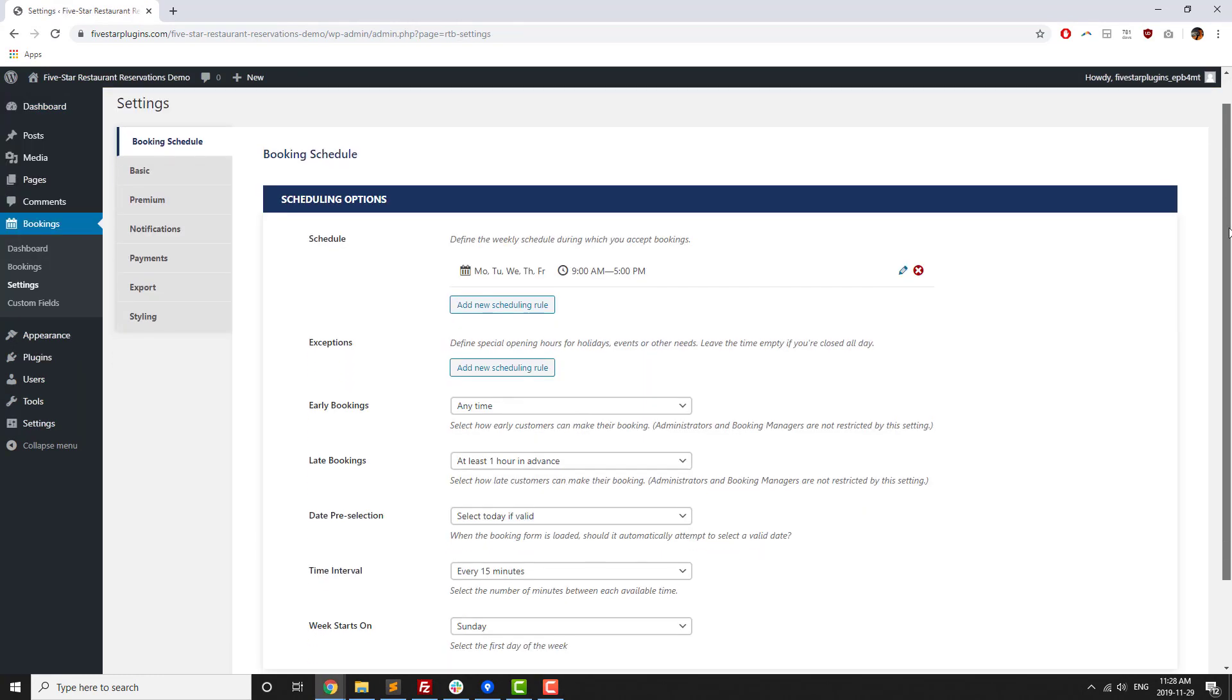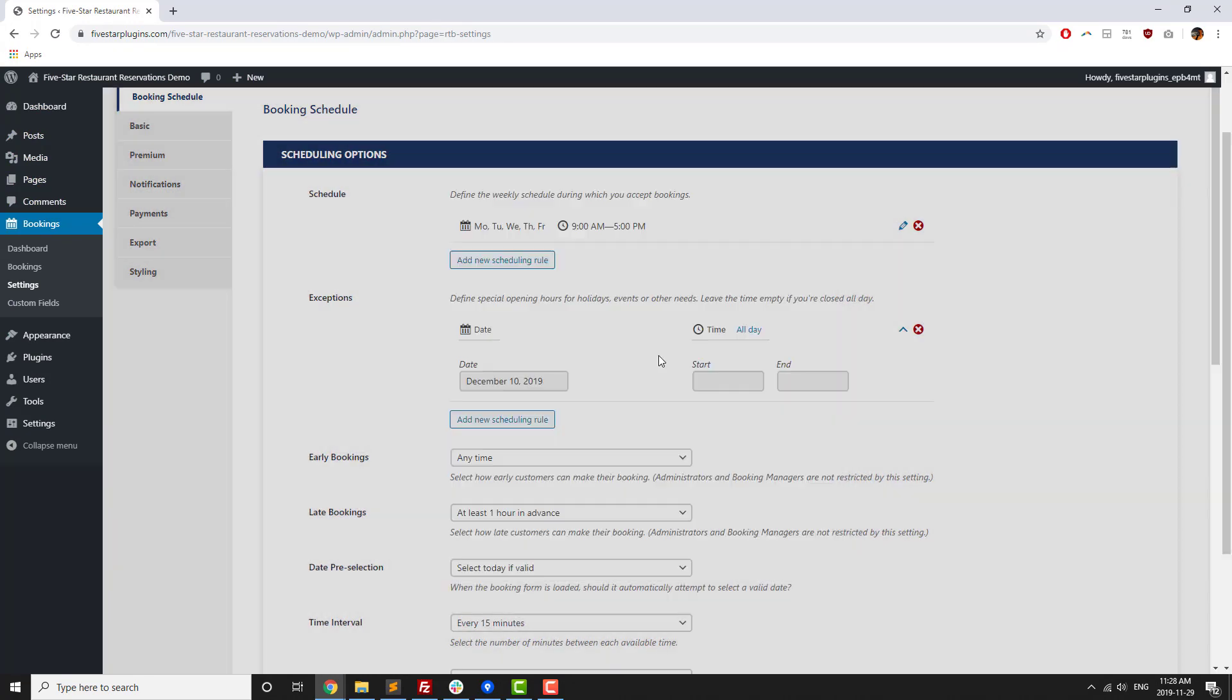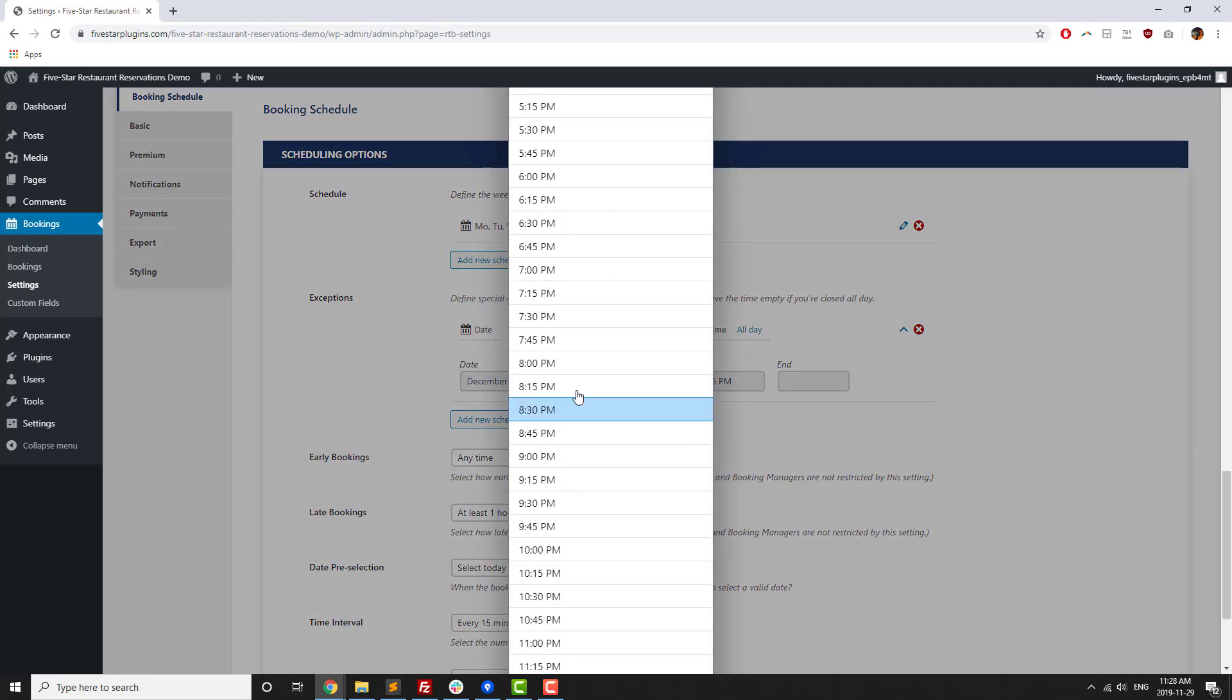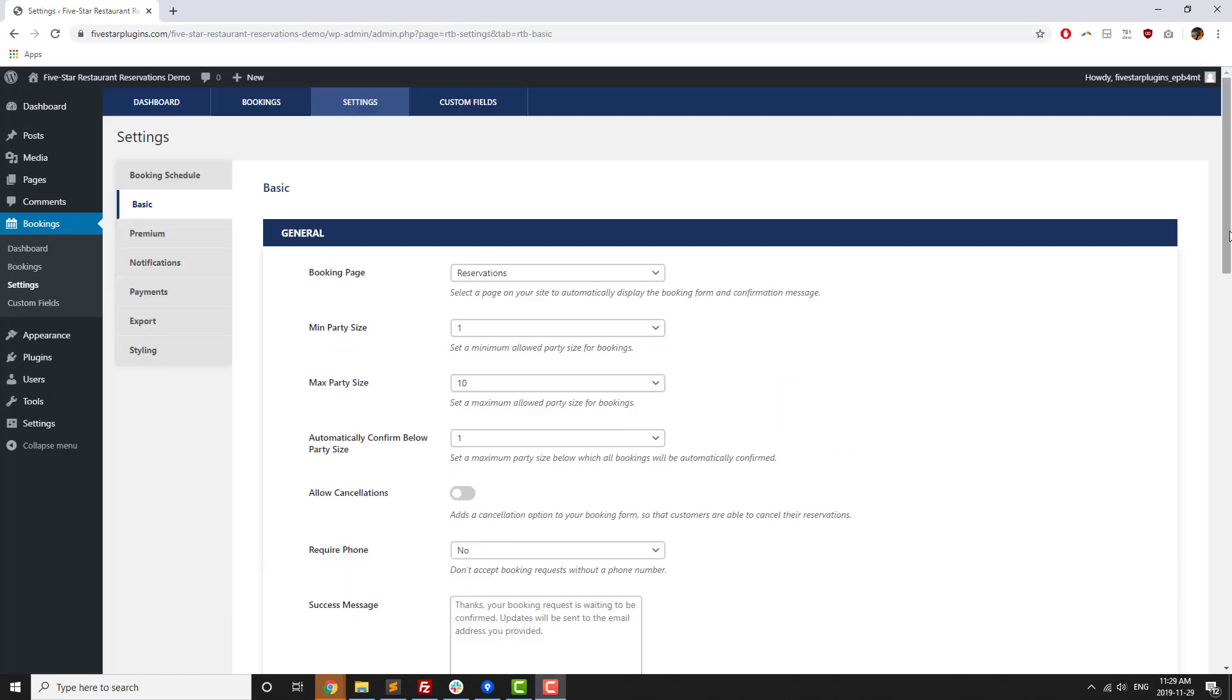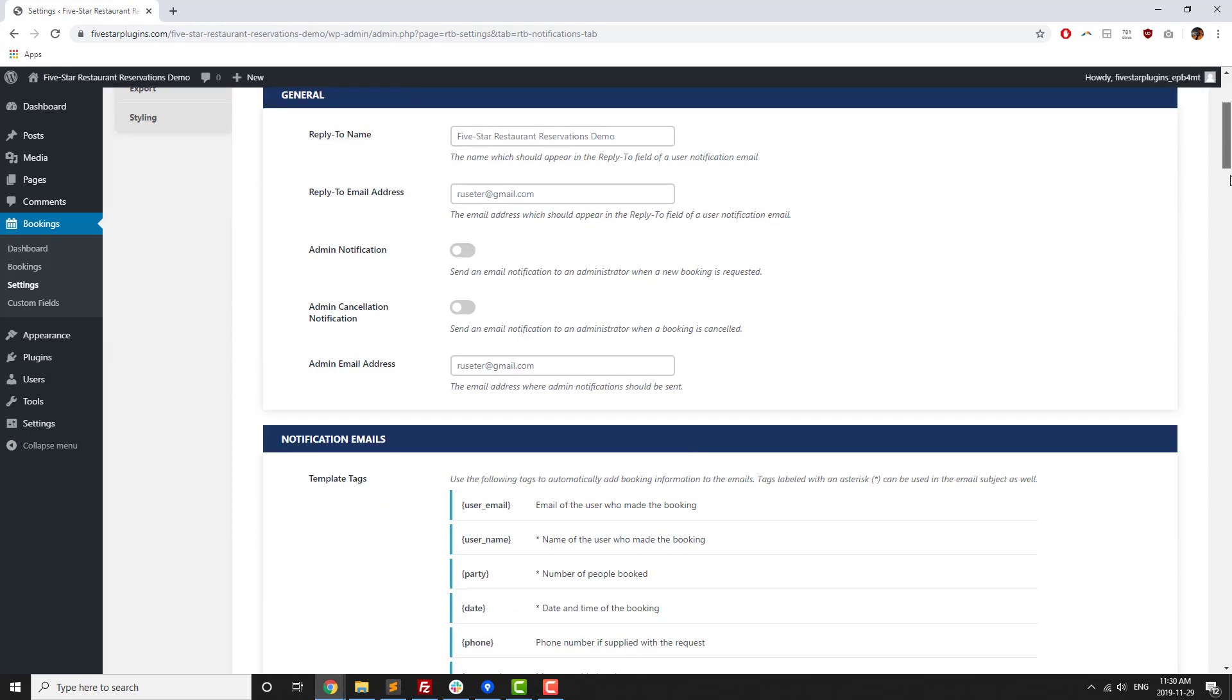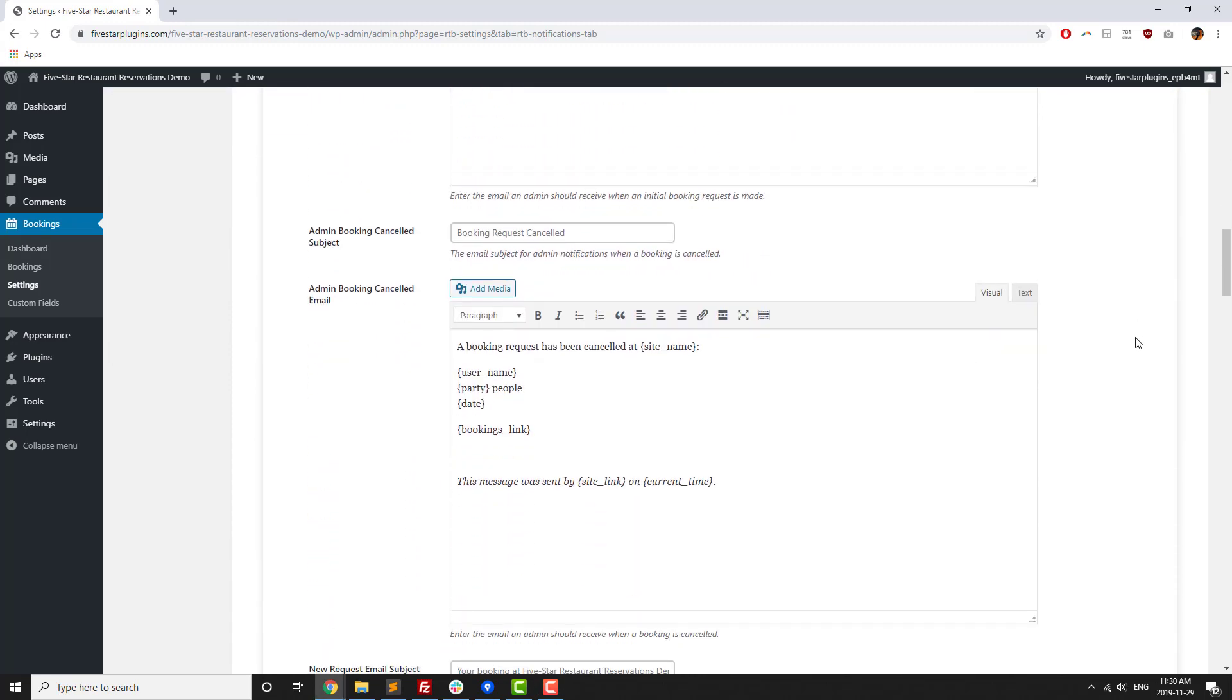For those with a bit of time to customize the plugin, Five Star Restaurant Reservations lets you customize the details of your booking experience. You can add booking exceptions for holidays or special events, set date and time formats, and ban certain guests from booking online. You can also customize the notifications that guests receive after booking, or add a personalized message using tags as placeholders for guest booking information.